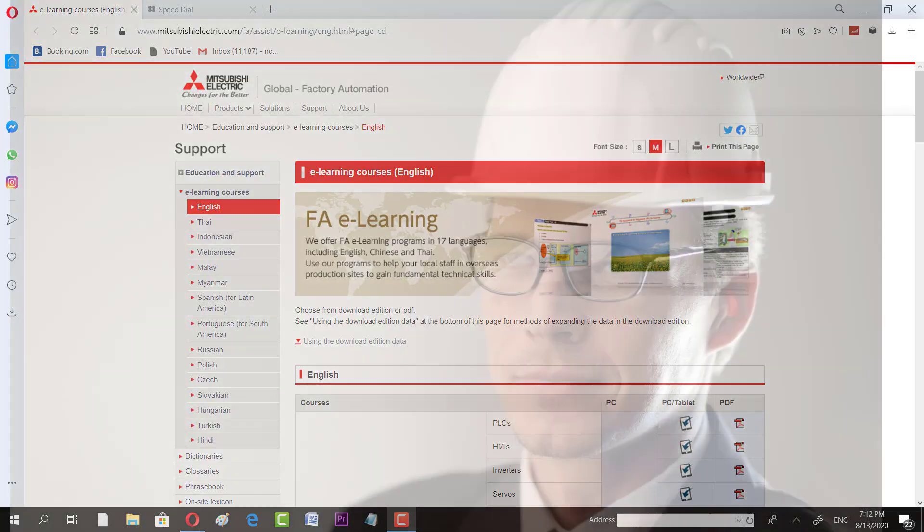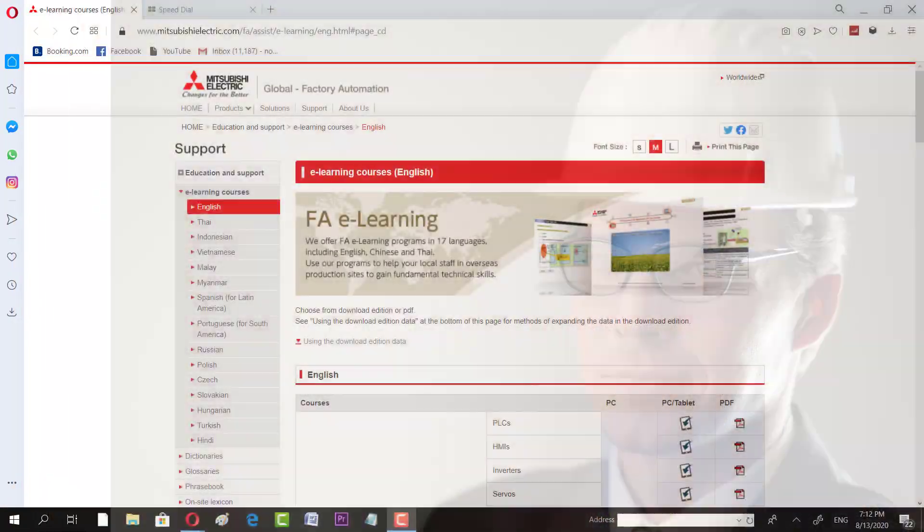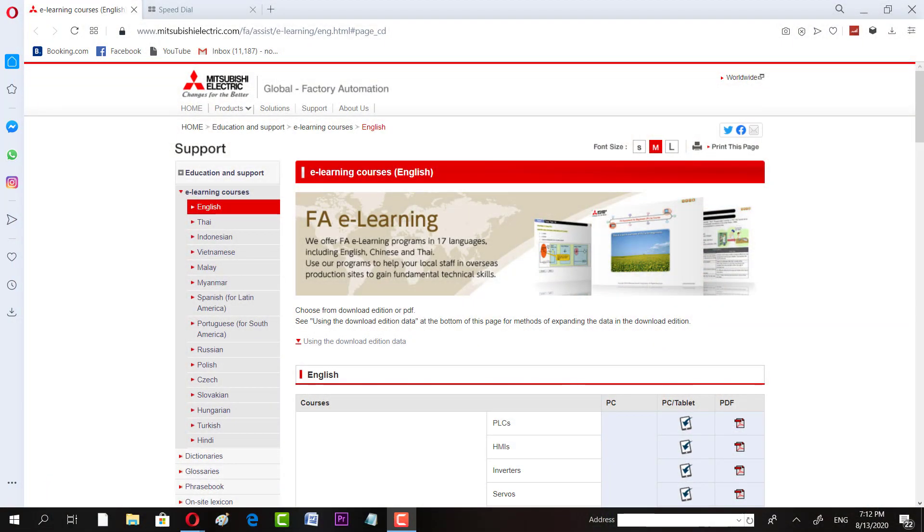Assalamualaikum and welcome to another exciting video on Automation Academy. In this video, I'm going to share one of the opportunities from one of the top companies in the field of automation, Mitsubishi Electric. Their PLCs and their DCS are well known, so if you have a training opportunity from a company which is well known, that's a very big addition to your CV.